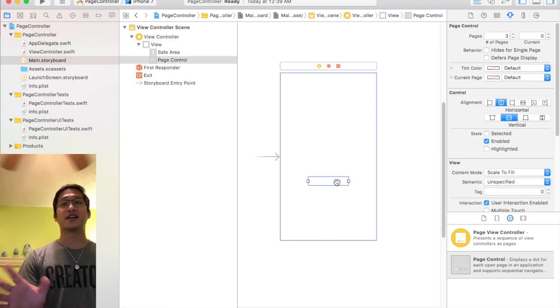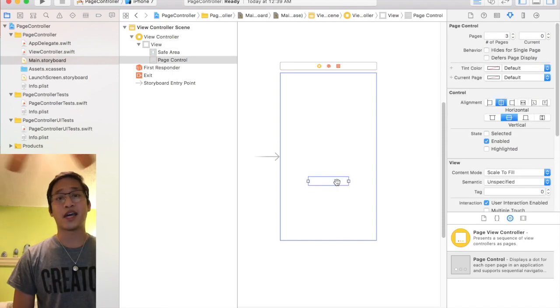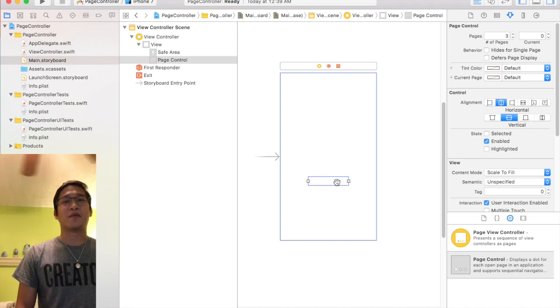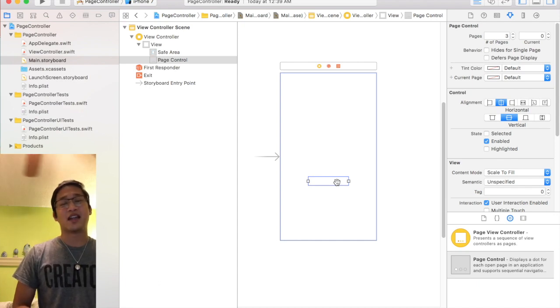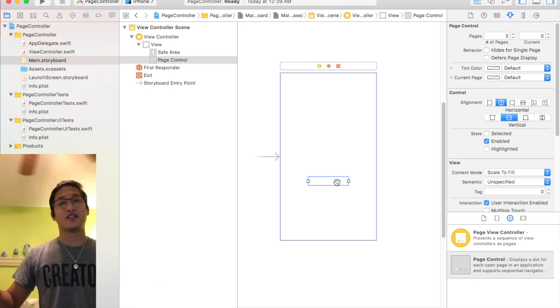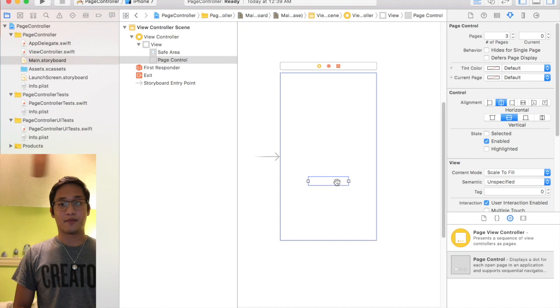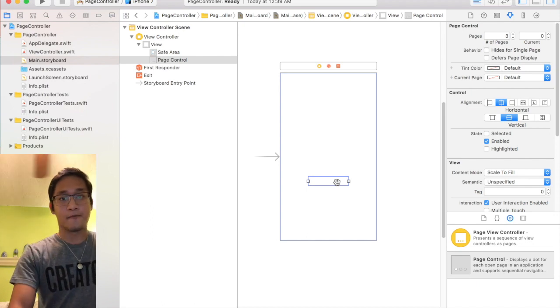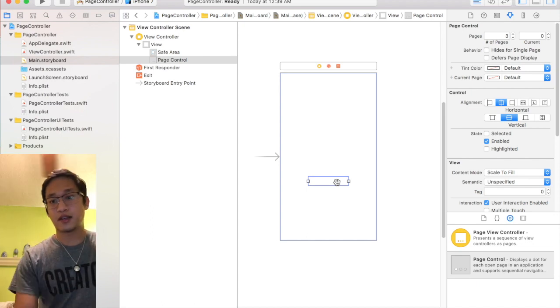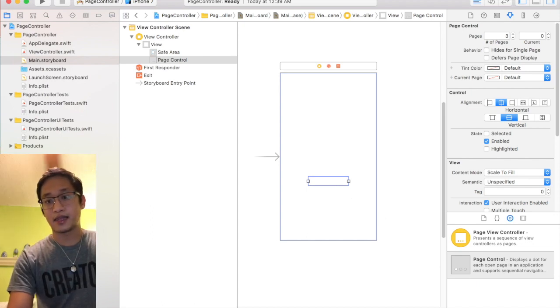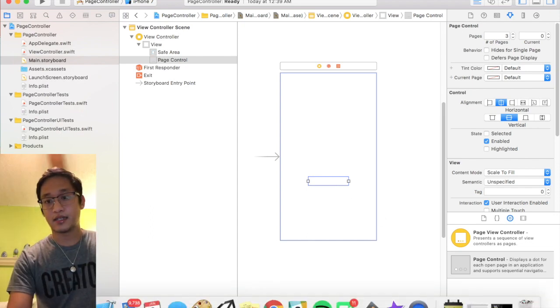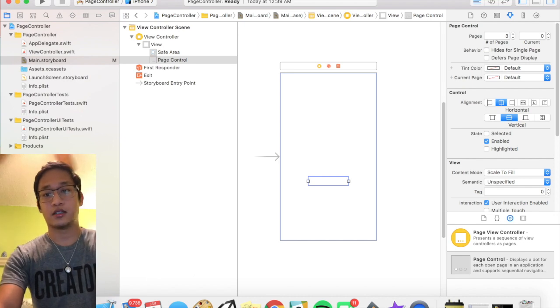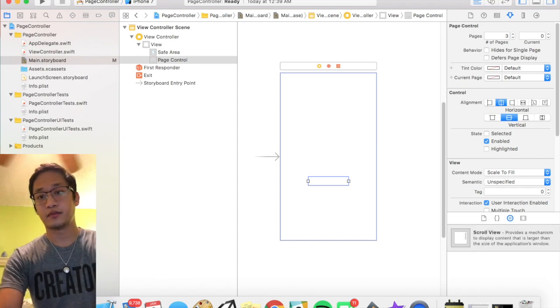I'm not gonna mess around with auto layout in this tutorial just because it kind of complicates things and I'm gonna make an entire separate video all about auto layout.